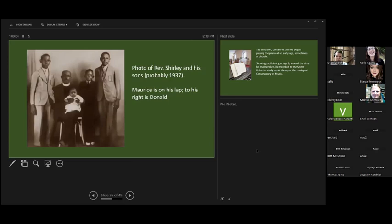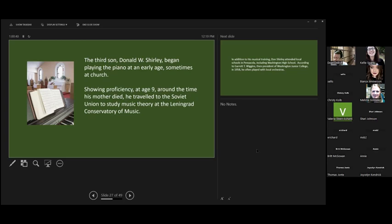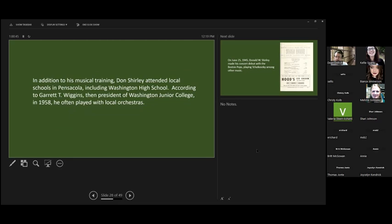The third son, Donald, he begins playing piano at an early age, sometime at church, and showing his proficiency around age nine. There are stories that he traveled to the Soviet Union to study music theory at the Leningrad Conservatory of Music. I have not been able to verify that. It seems like a really long and expensive trip for a child, so I kind of hold that in a historical not knowing whether that's true or not. In any case, he attended Washington High School in Pensacola, and he often played with local orchestras and played concerts and other kinds of things.